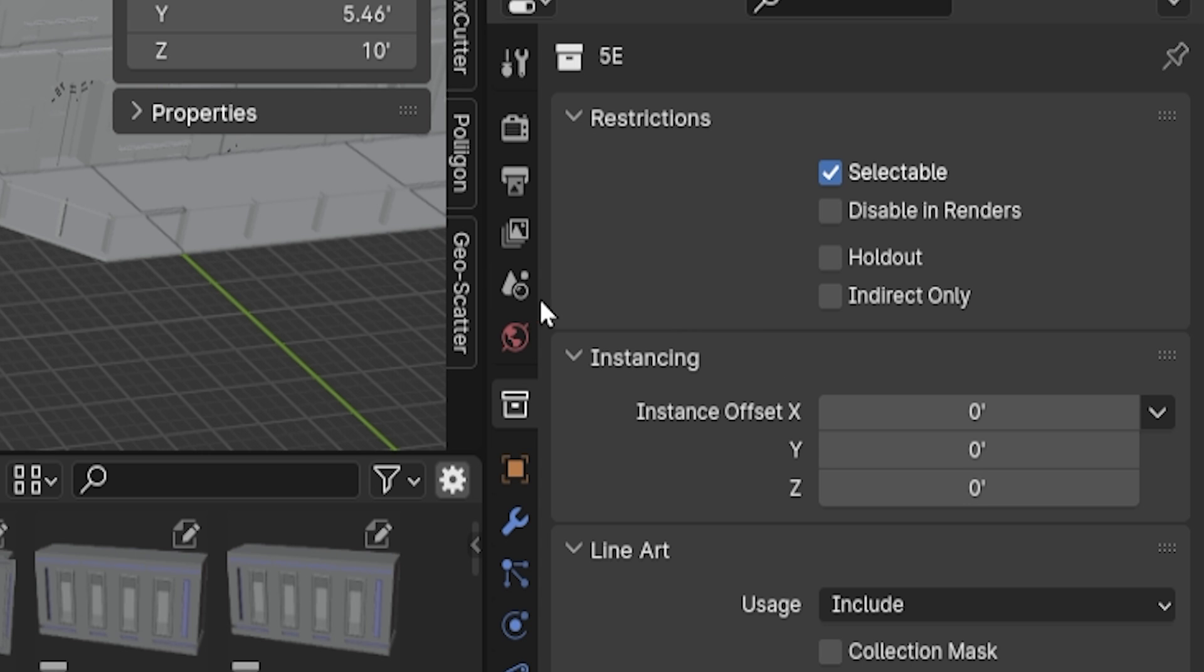When a copy, or instance, of this collection is created, which is what happens when we use collections in the Asset Browser, this is how far along each axis that copy is offset.